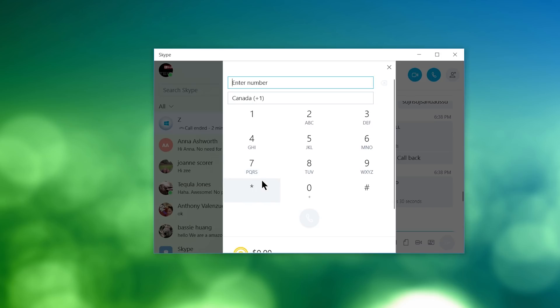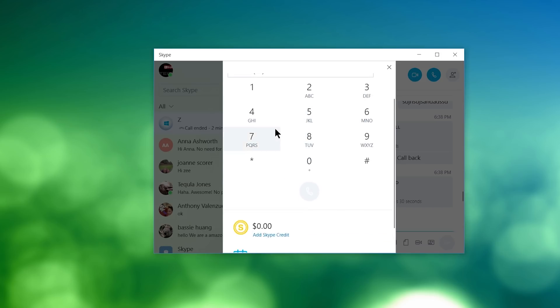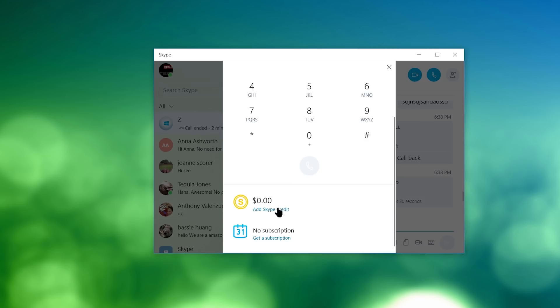But anyway, if you want to dial a cell phone or a landline, you would use this. And you have the ability to add Skype credit. If I didn't mention this before, you will need a credit card for this. Otherwise, if you're just doing a Skype to Skype call, you don't need any credit card. It's completely free.